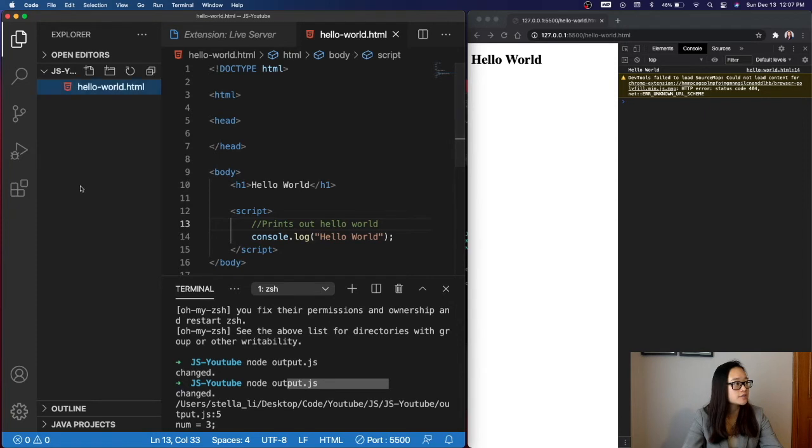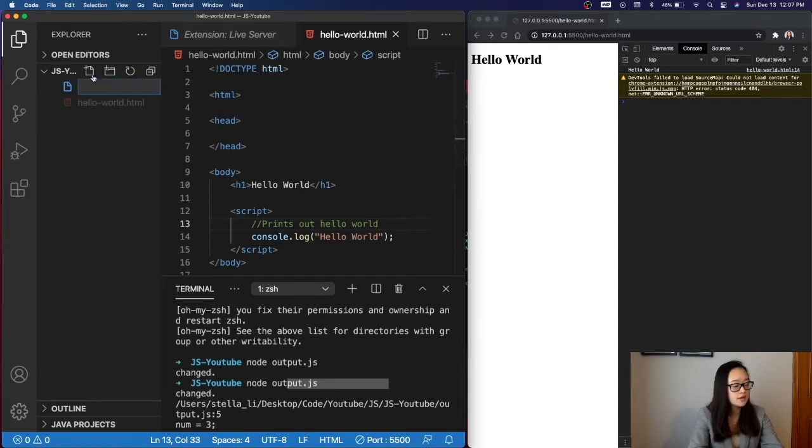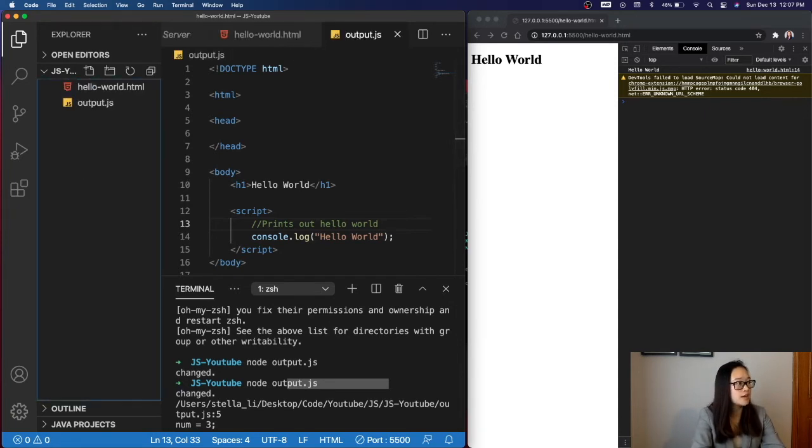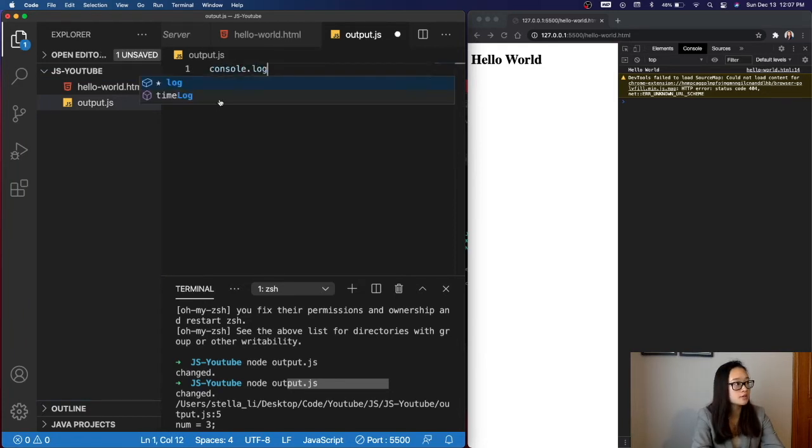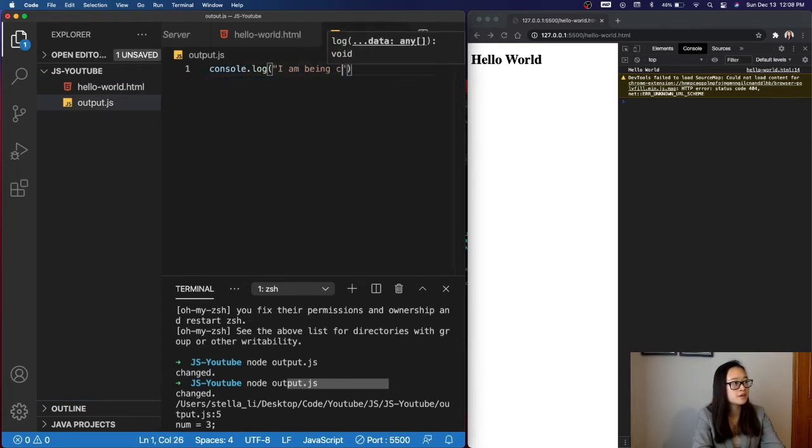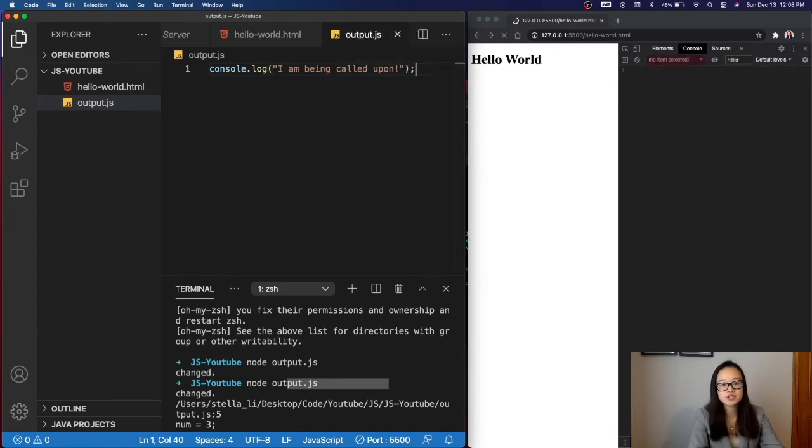To do that, we will create a JavaScript file in the same folder as our HTML file, and we'll name it output.js. In here, I'll do a simple console log of I am being called upon. And then we'll end the console log with a semicolon and save this JavaScript file.